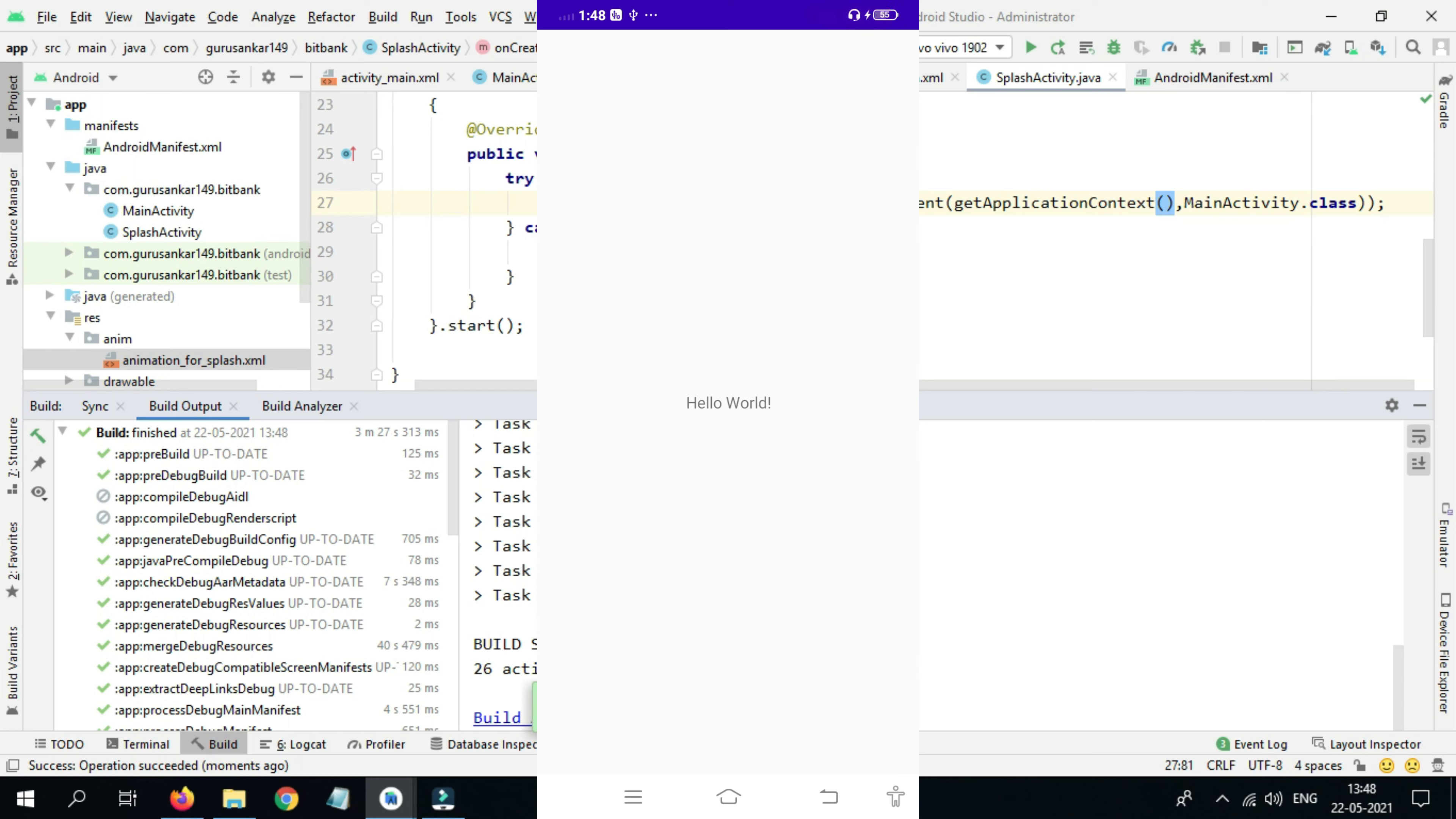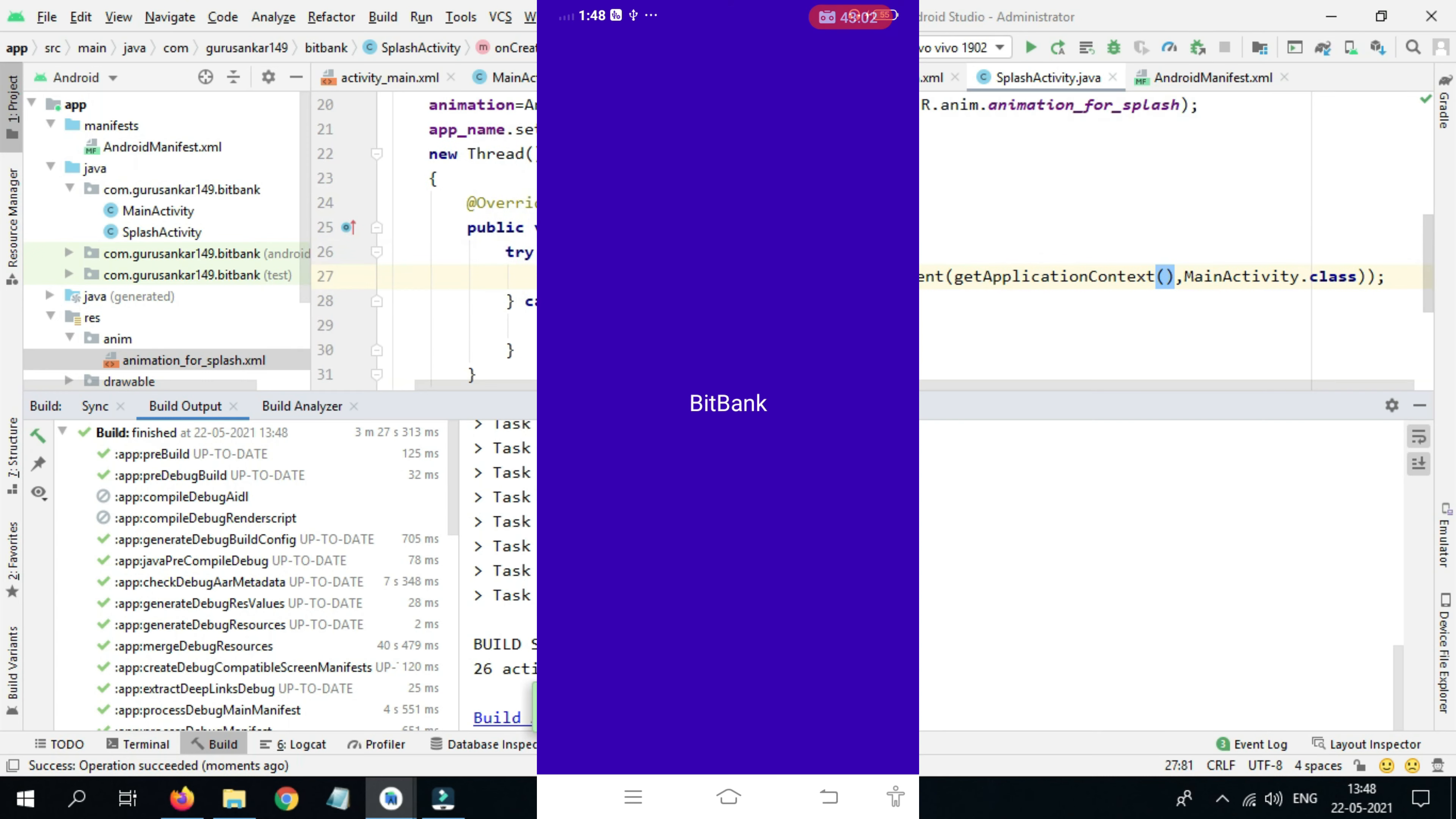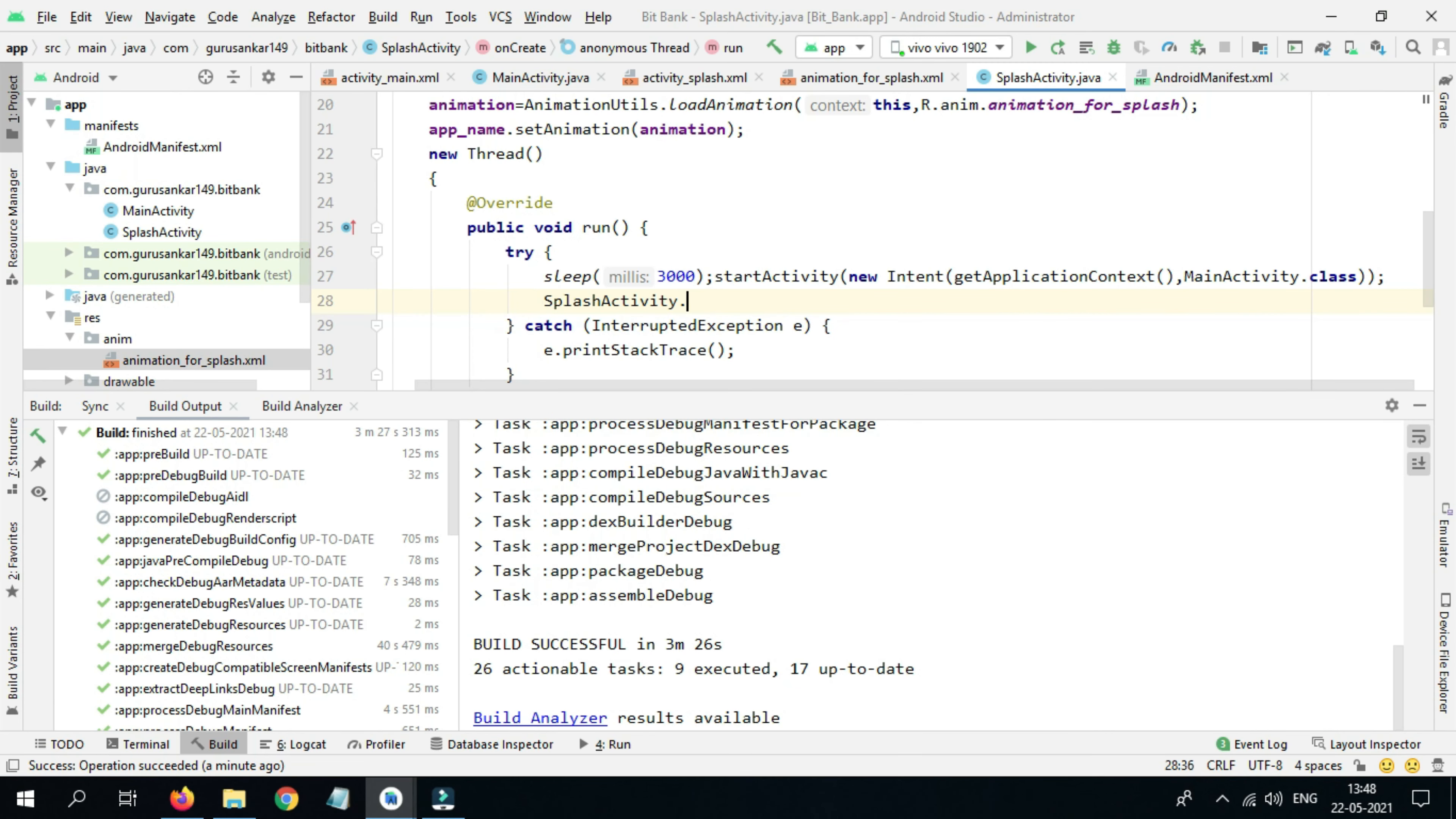If you press the back button, we go back to the splash activity, but we should not go like that. So in Splash Activity, after startActivity, add finish().